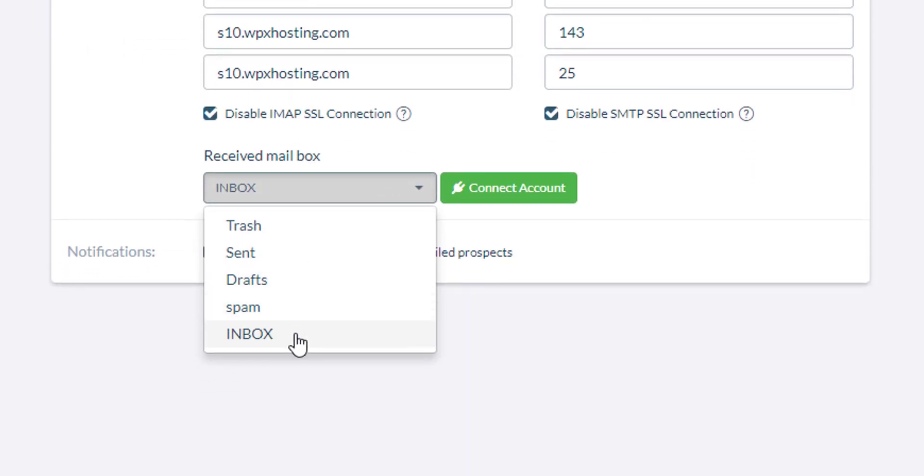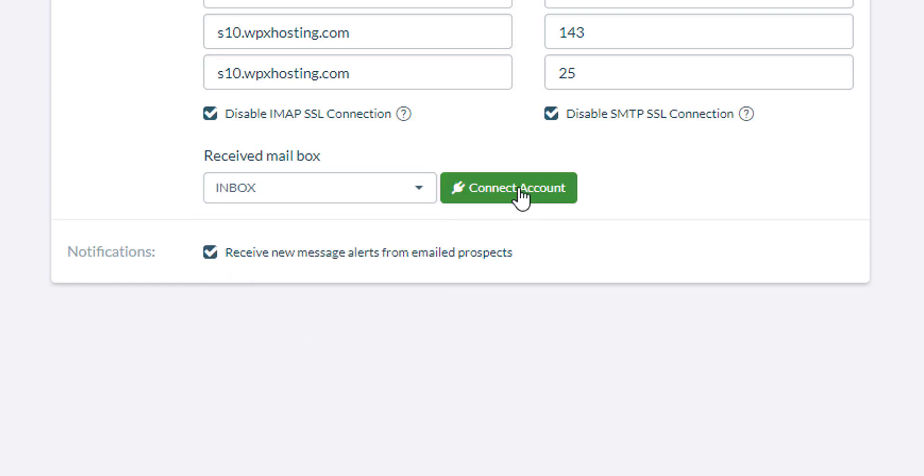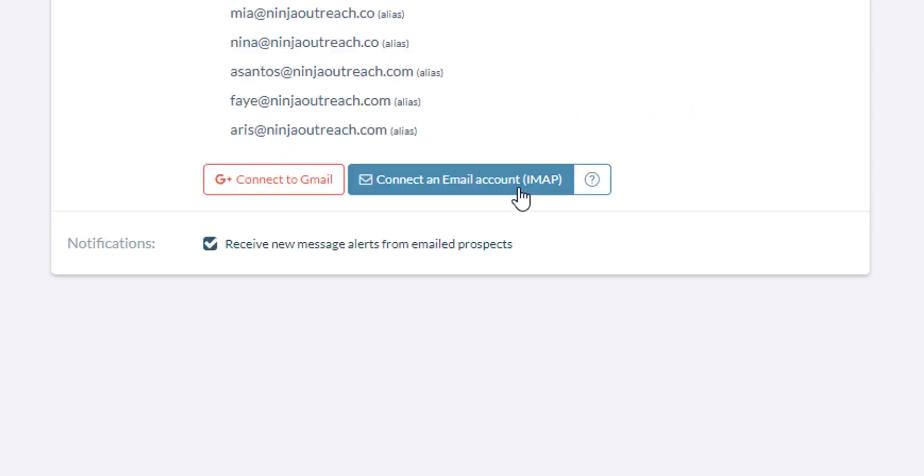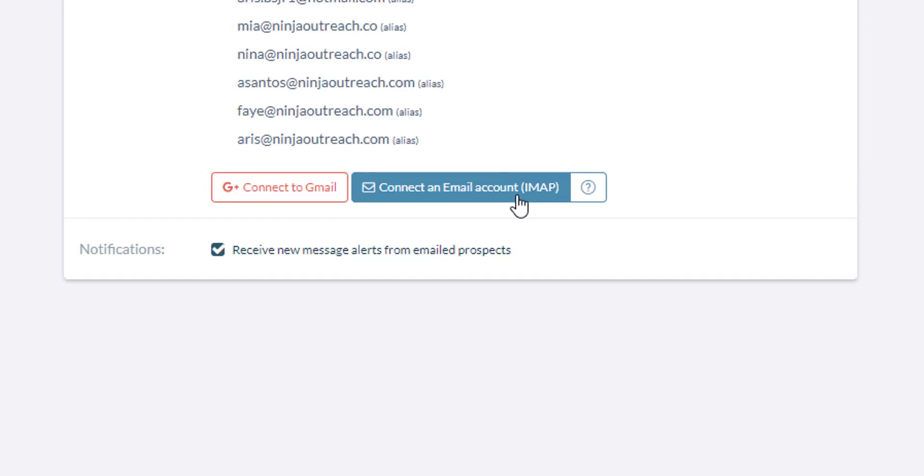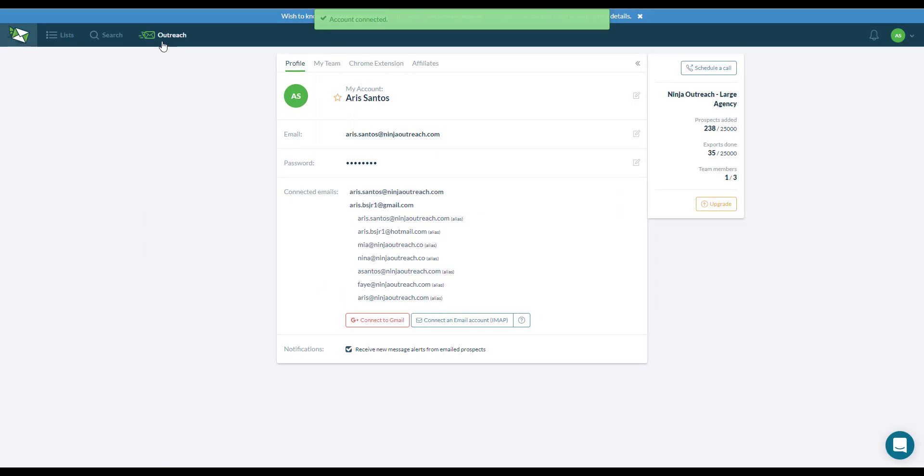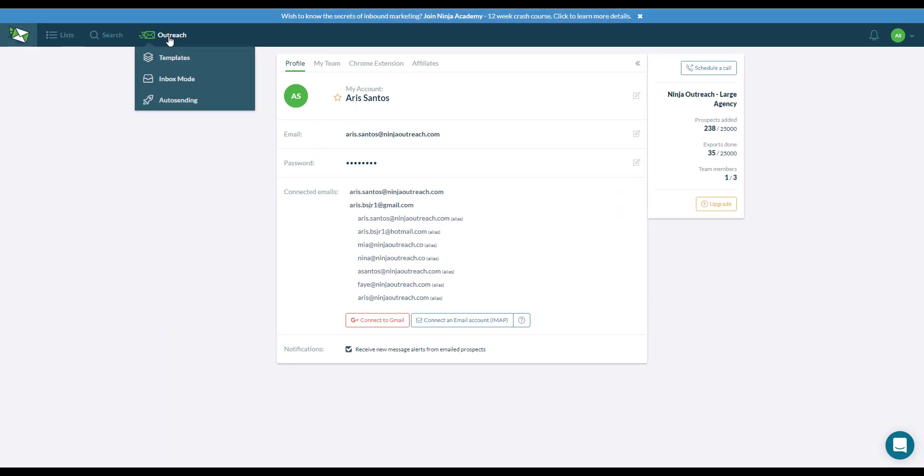The received mailbox is the inbox. So, I click on connect account and then it should automatically be connected and I will be able to use it on my outreach campaigns.